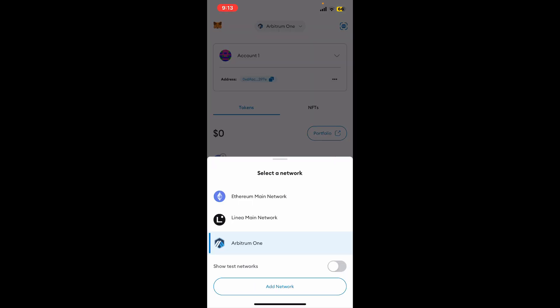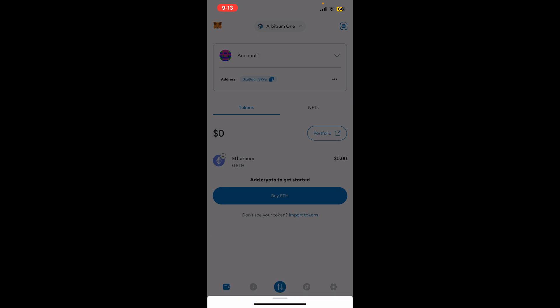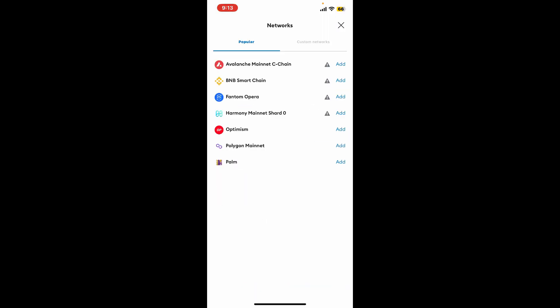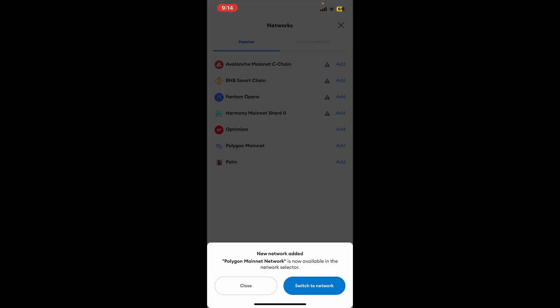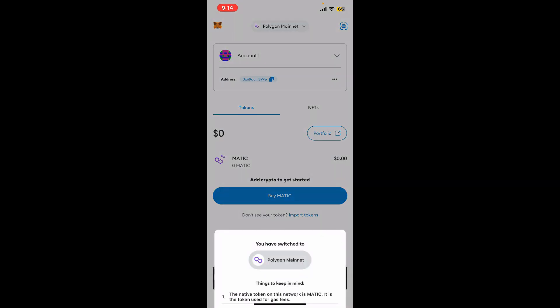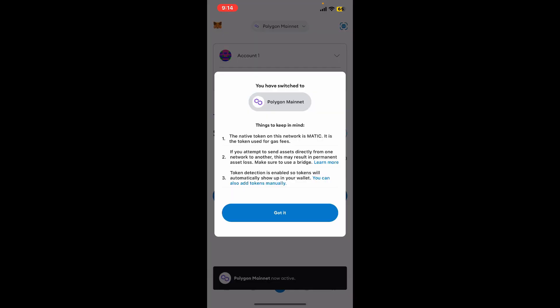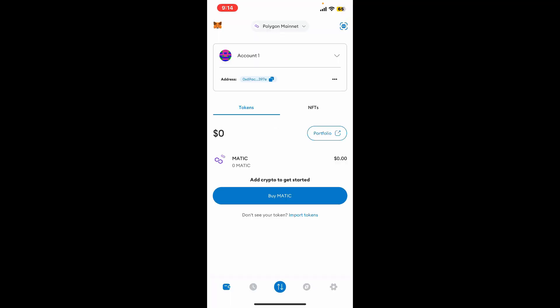From the select a network tab, tap on Add Network. From the popular tab, select Polygon Mainnet and tap on Add right next to it. Now tap on Approve and click on Switch to Network to switch to Polygon Mainnet.